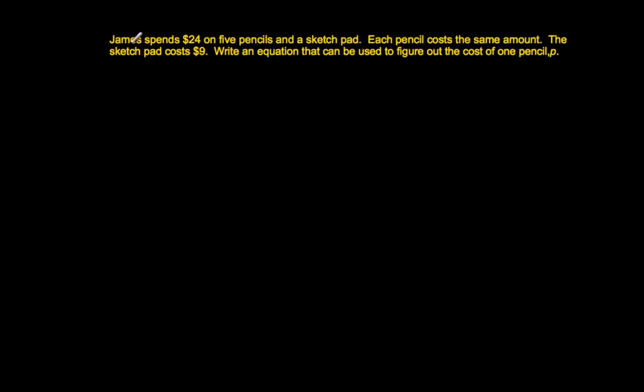Alright, we have this problem here. Let us translate as we go through. James spends $24 on 5 pencils and a sketch pad. Okay? So I know he's going to spend a total of $24.